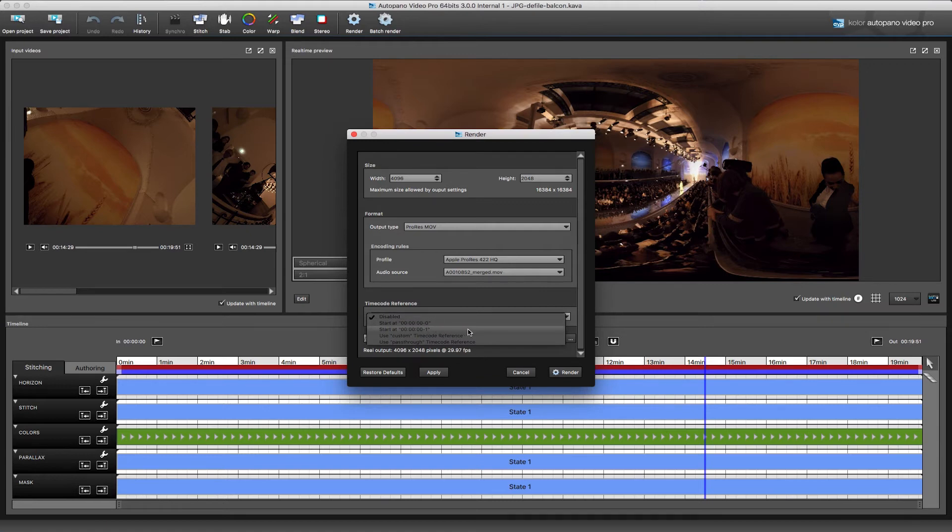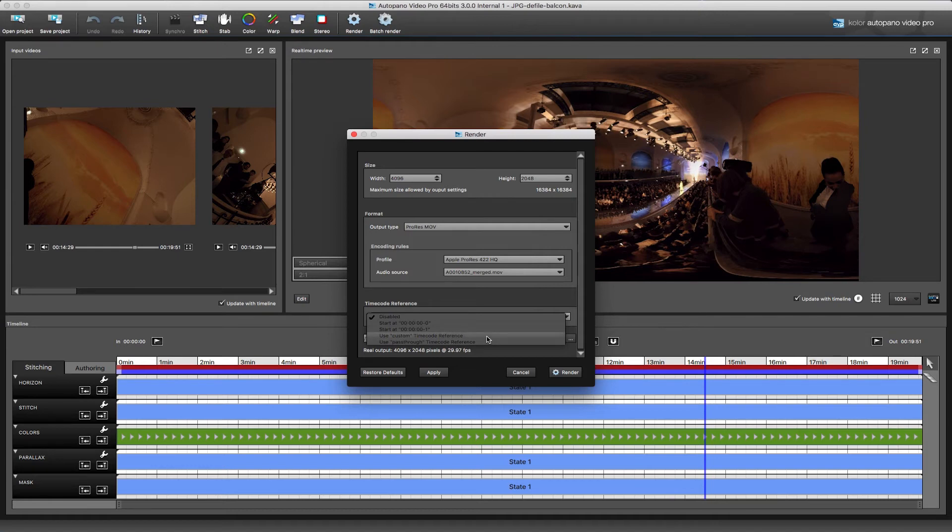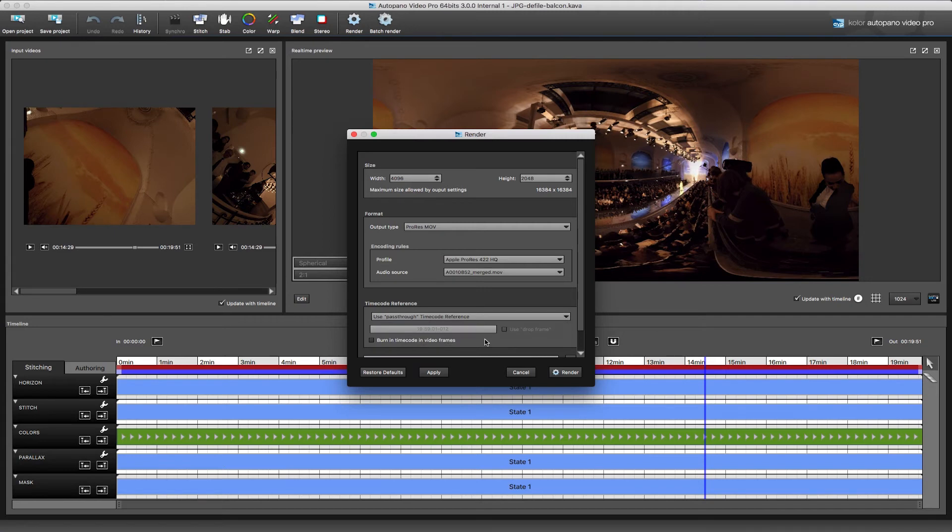In the render tab, you will now see a drop-down menu that allows you to select the type of time code you want to use when exporting H.264, Cineform, or ProRes.